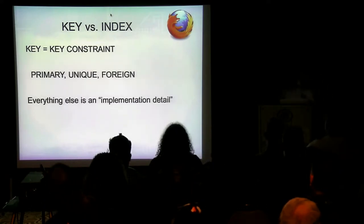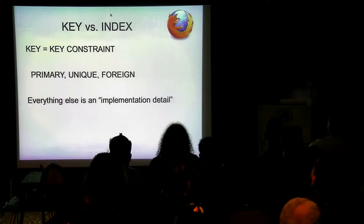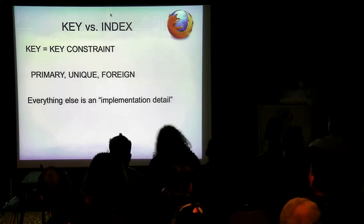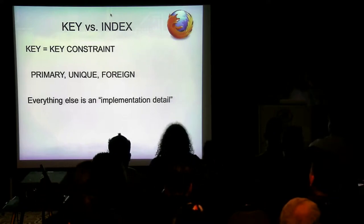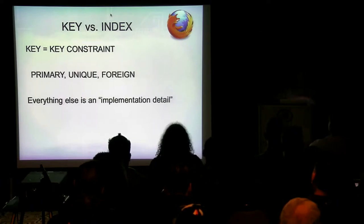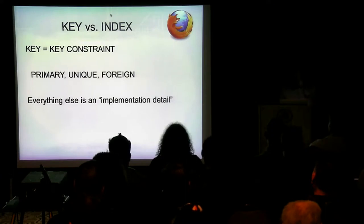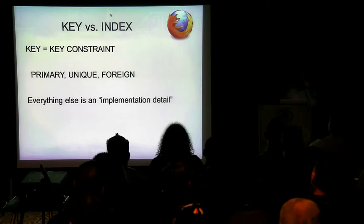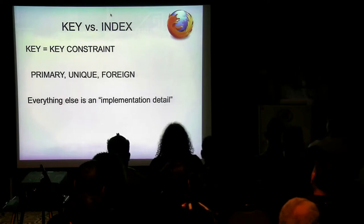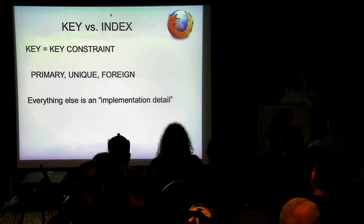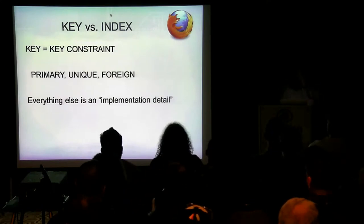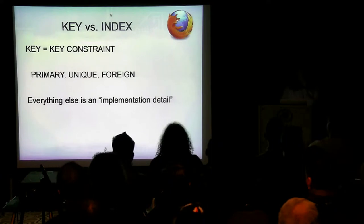Everything else other than keys is an implementation detail. Don't worry about interchanging key and index — people know what you mean. But technically: a key means it's a constraint on the data. An index doesn't constrain your data. If you have a primary key or unique key, you can only have that piece of data once. With a foreign key, it has to refer to something in another table. Indexes don't limit your data.